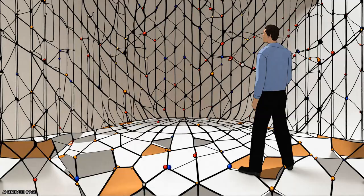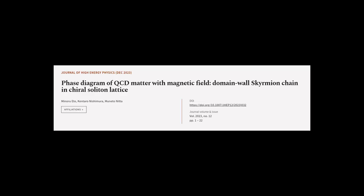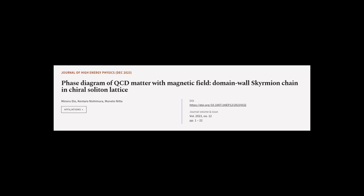This article was authored by Minoru Ito, Kentaro Nishimura, and Muneto Nitta.